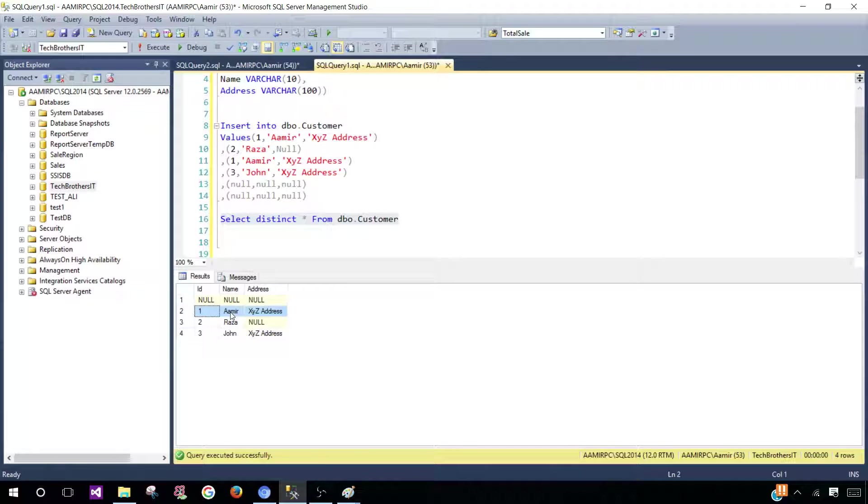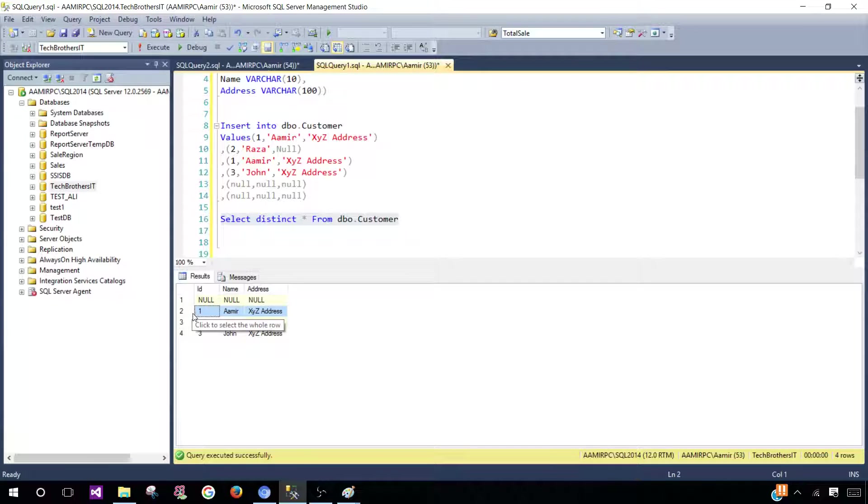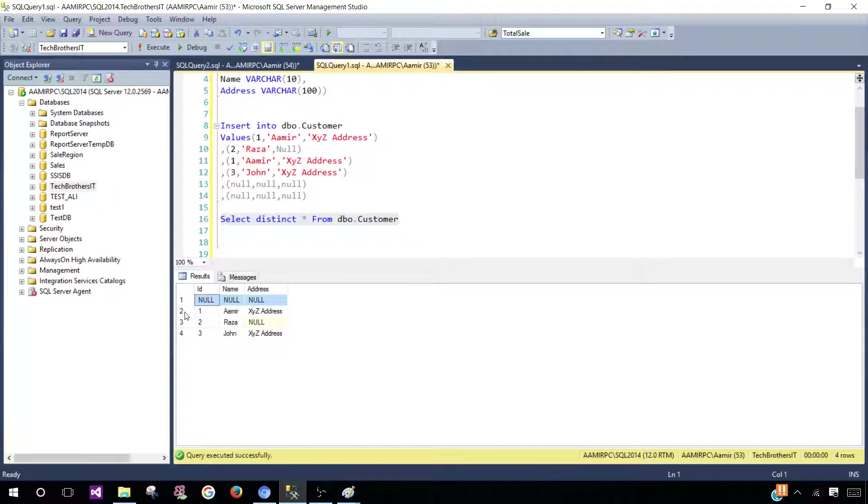We got this record that was duplicate, but that's ignored because we get different records. If there are multiple copies, it is going to give us only one record, and then we have other different records.